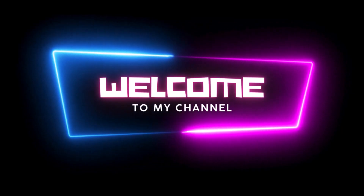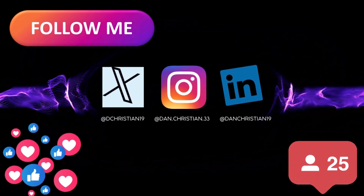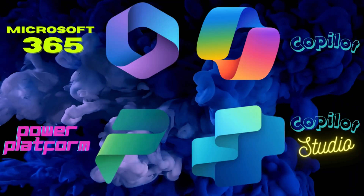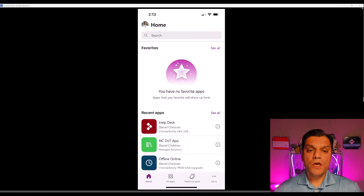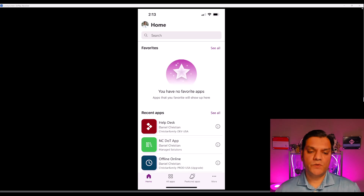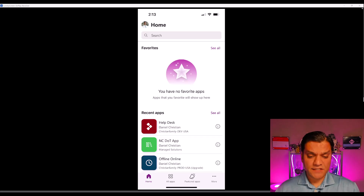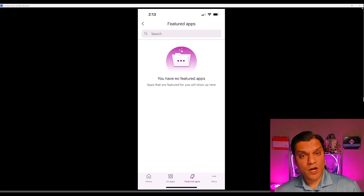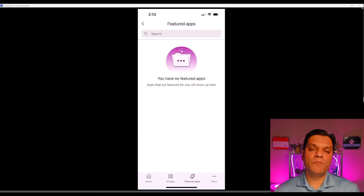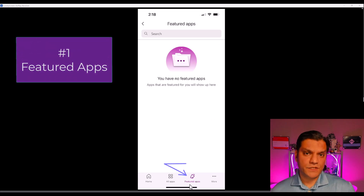What you see here is my PowerApps mobile app and this is what my current situation looks like. I have no favorites, and at the bottom you can see there is featured apps. If I click on it there is nothing in my featured apps as well. So everything I'm going to show you now will go ahead and populate these things. Let's focus on featured apps first.